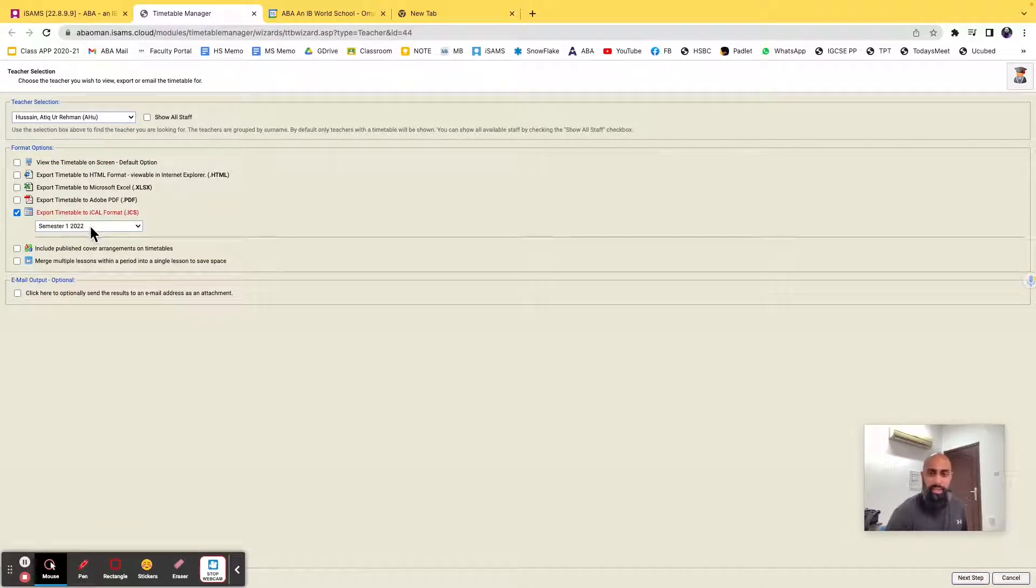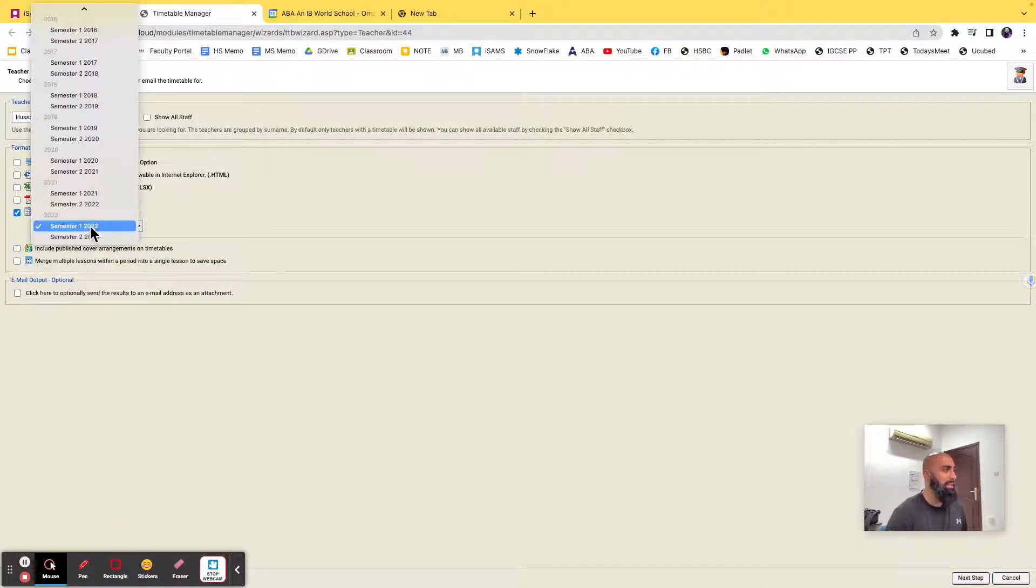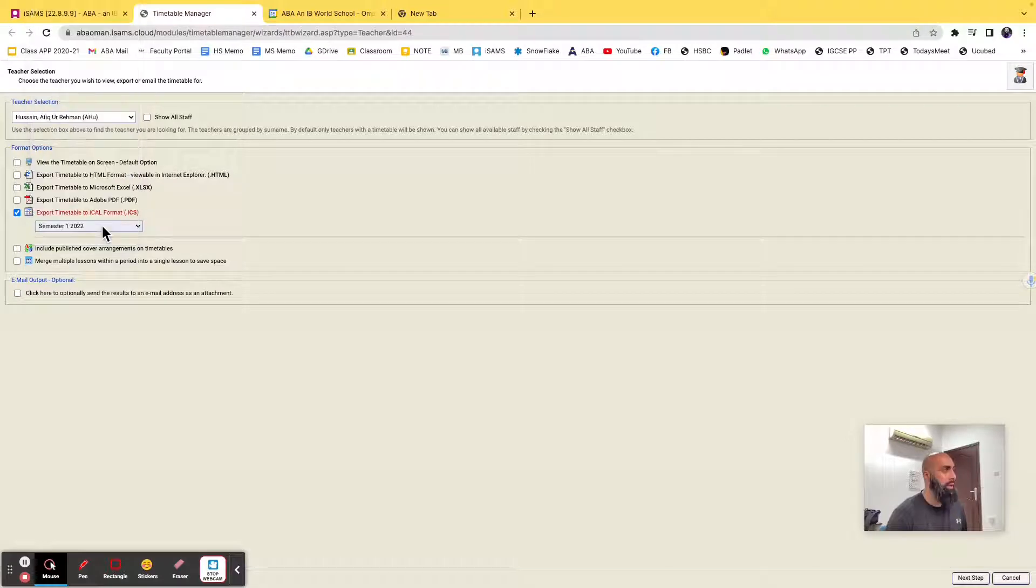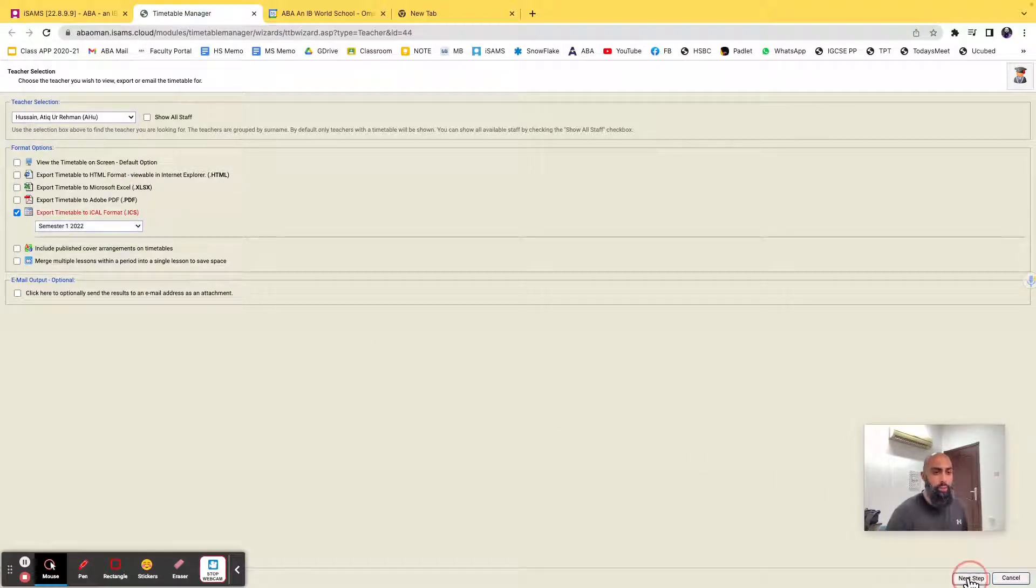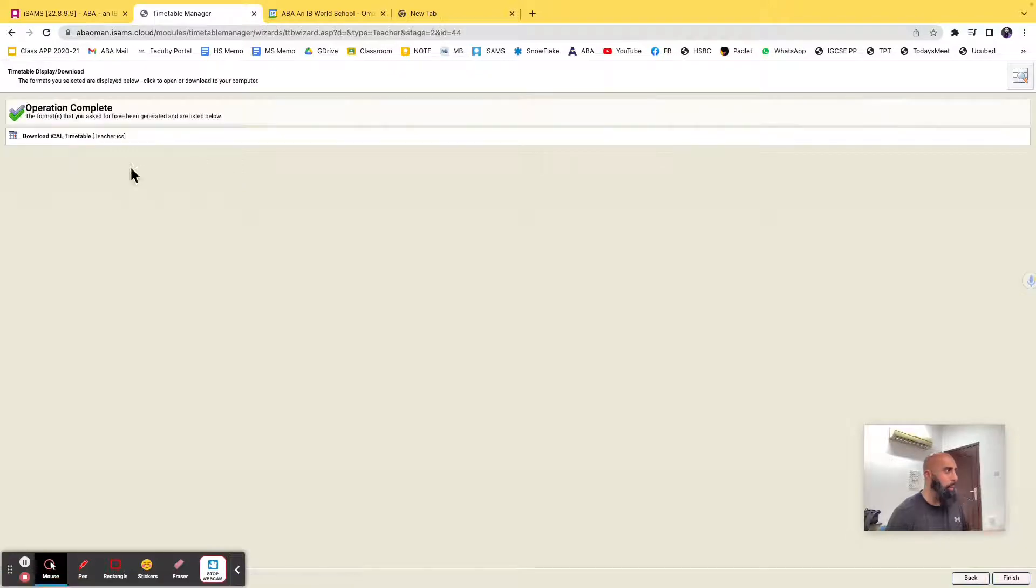It should automatically select semester 1 2022, so we're on that, and then from the bottom here, we're going to do next step, so go ahead and press on next step.